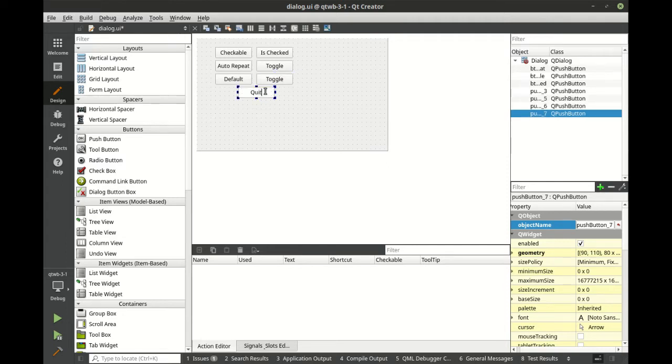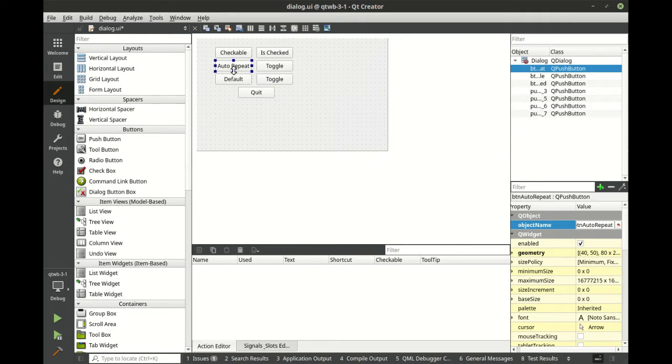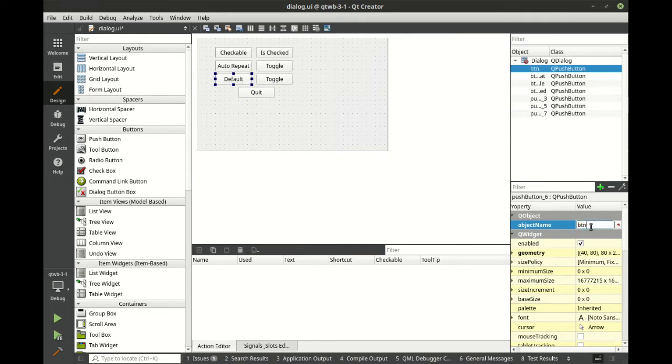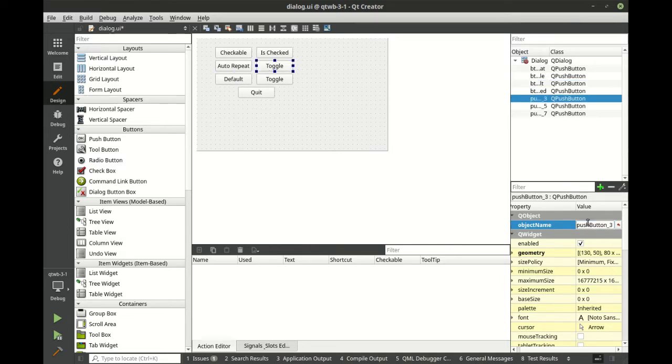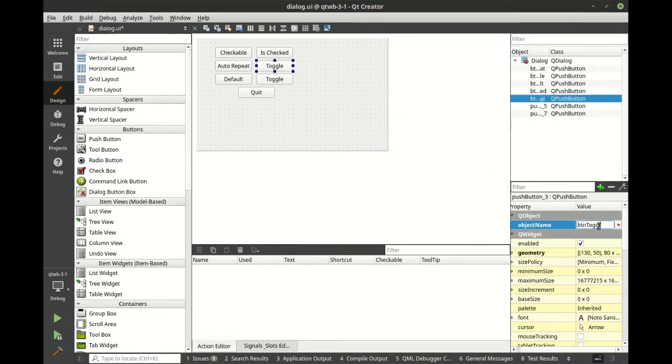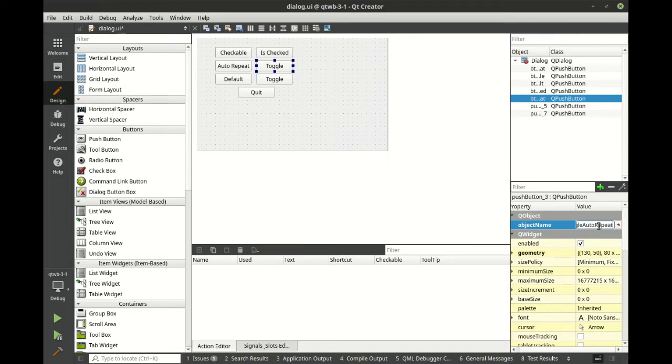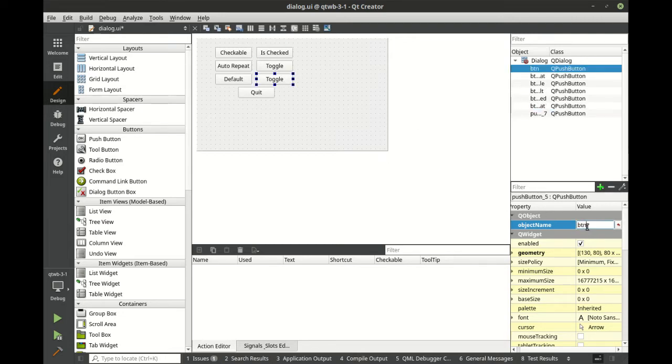And this is going to simply quit the app. We're going to call this btn toggle auto-repeat, and let's call this one btn toggle default.